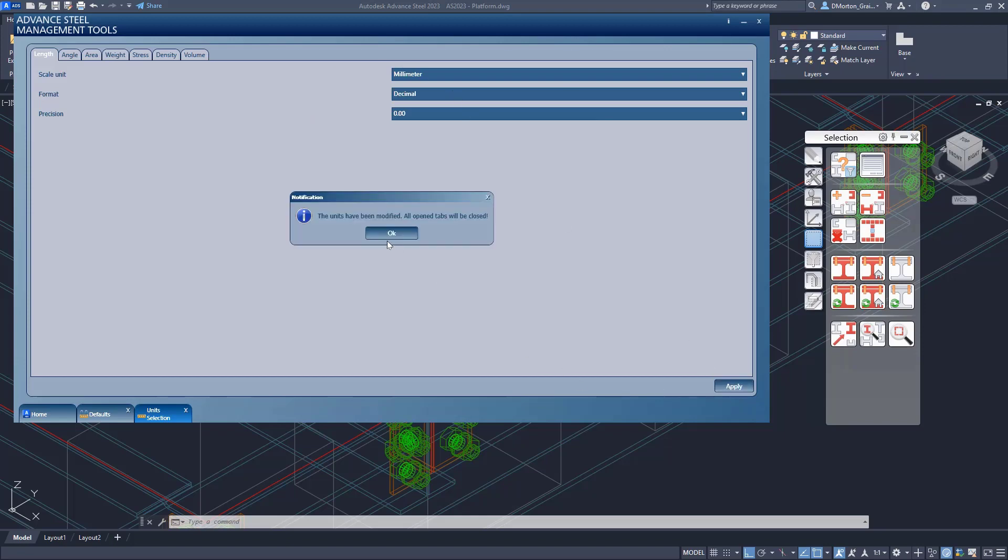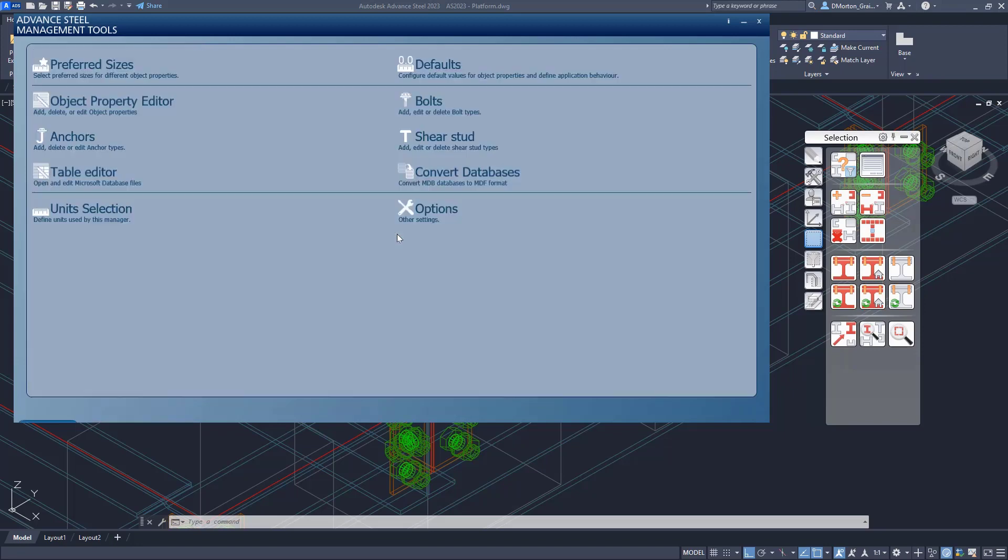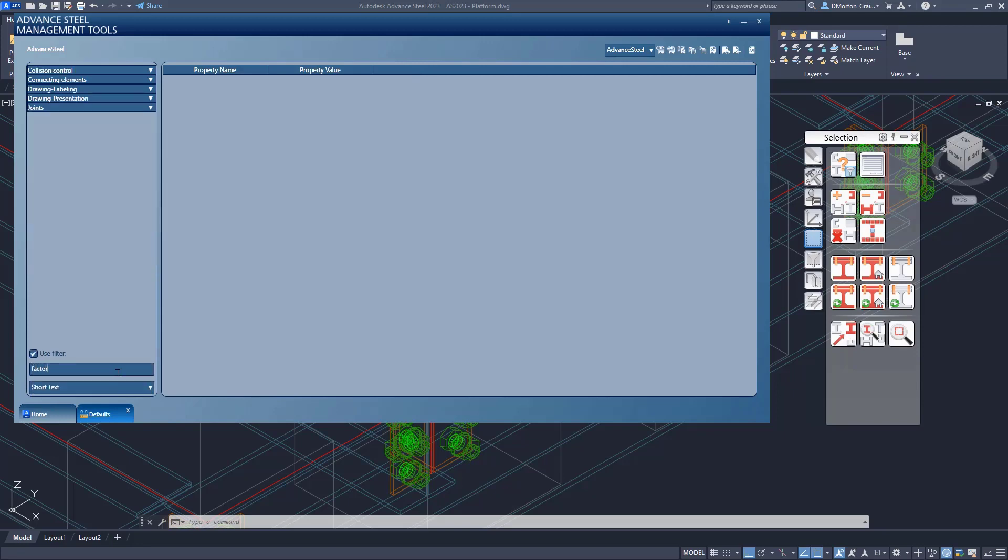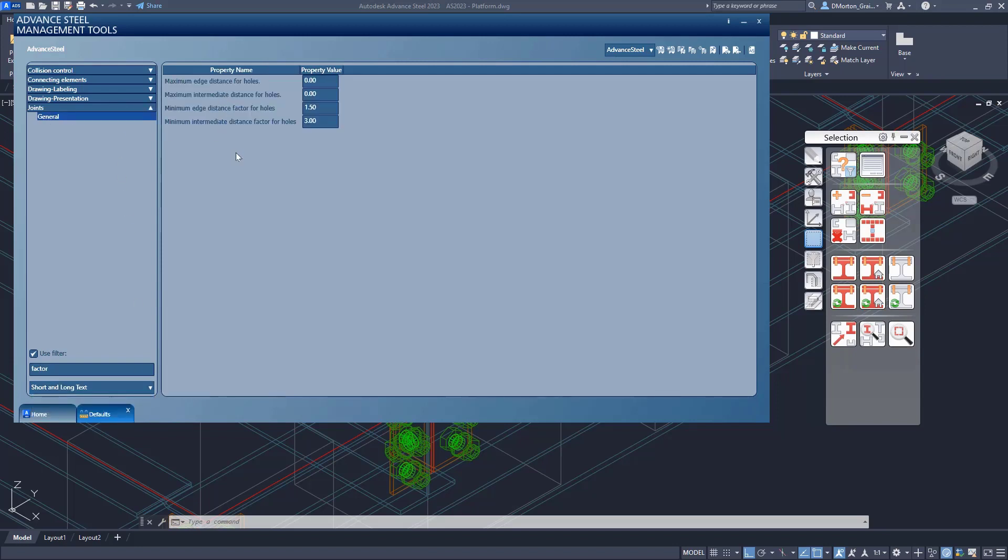When you change units, it'll close all your tabs. And you're going to have to come back to the defaults and do that search again. So I'm going to come into here and I'll do factor. And if I want, I can do my short and long text. And under joints, I see all the items that are related to my factor.